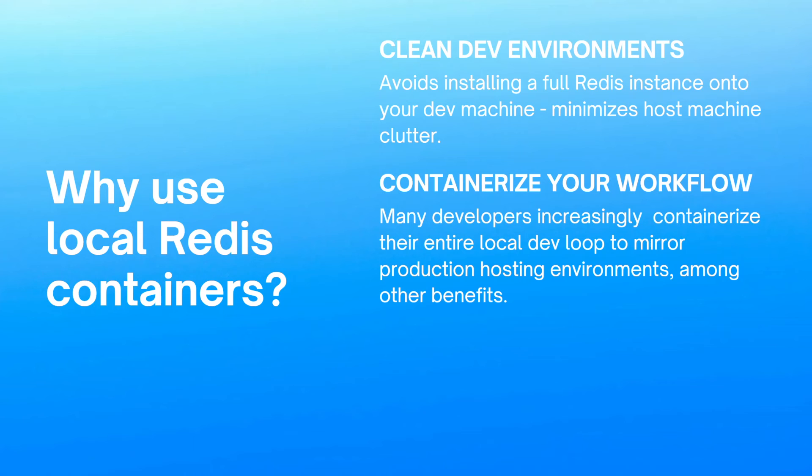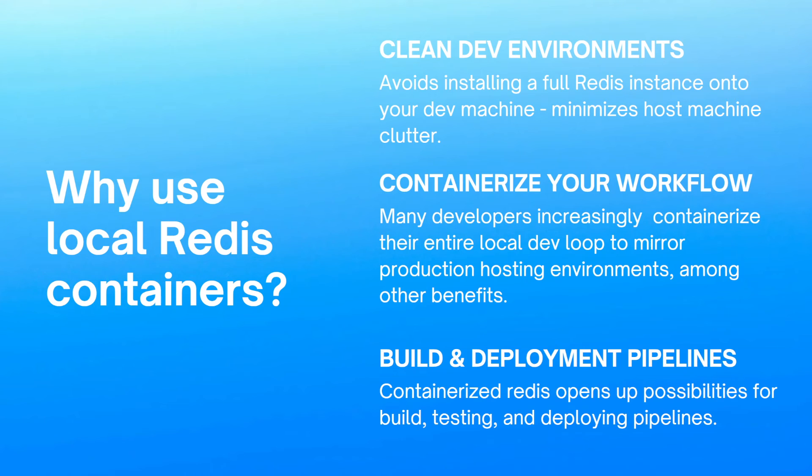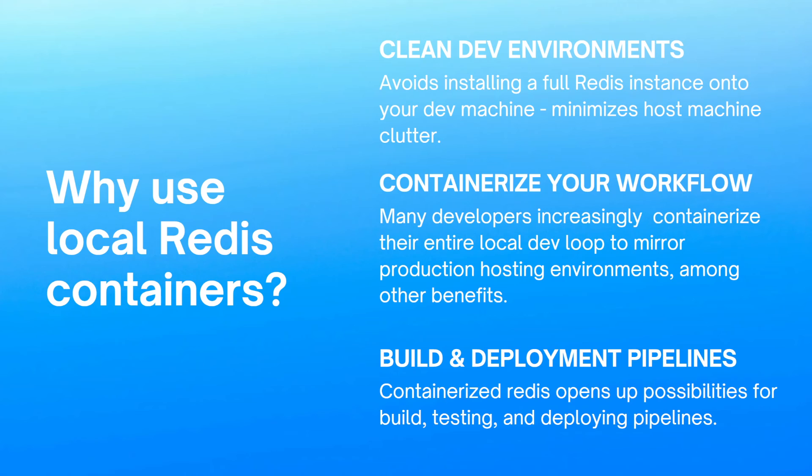And finally, this can also open up all kinds of opportunities and possibilities for your build and deployment pipelines. This can give you access to a Redis instance that can be easily constructed and destroyed in any sort of pipeline, whether you're running tests or building code or even deploying. So I'm not going to get too far into this. This can get into some more advanced concepts, but it makes Redis more portable and flexible when it can just be spun up in a container like this.